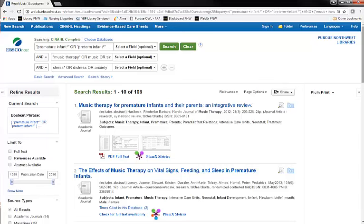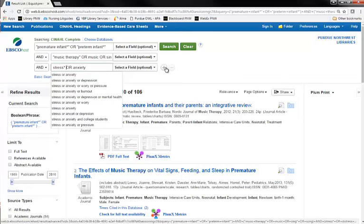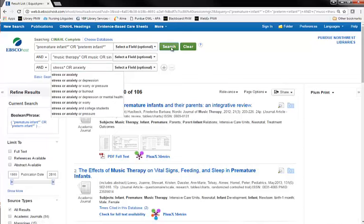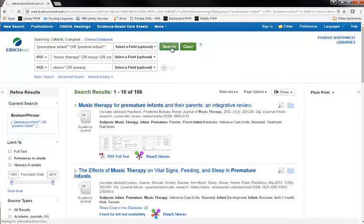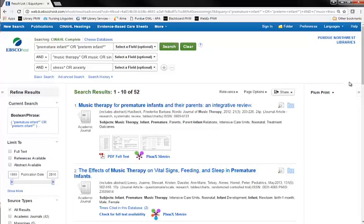Therefore, I may want to make an adjustment to my search to remove the word distress. I now see a list of 52 results that appear to fit my search criteria and may be useful for my assignment. In this way, the best search strategy involves just a bit of trial and error to obtain the best results.